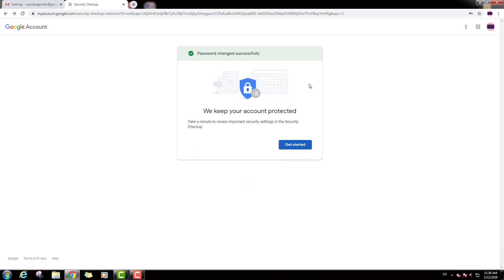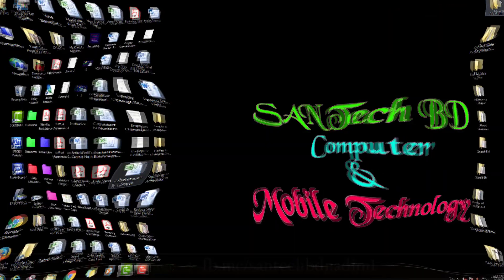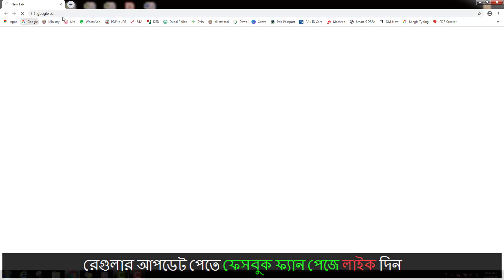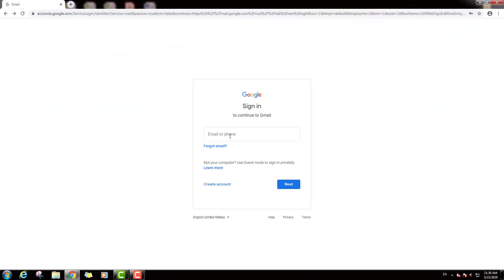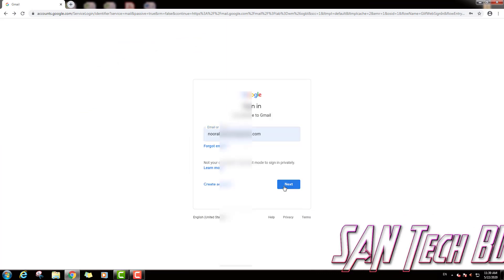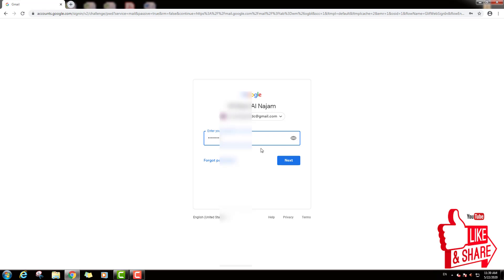We can log in to the Gmail address with the new login password. We can close the browser. We can log in to the Gmail address again — type the Gmail address, click next, type the password, and click the next option to log in.